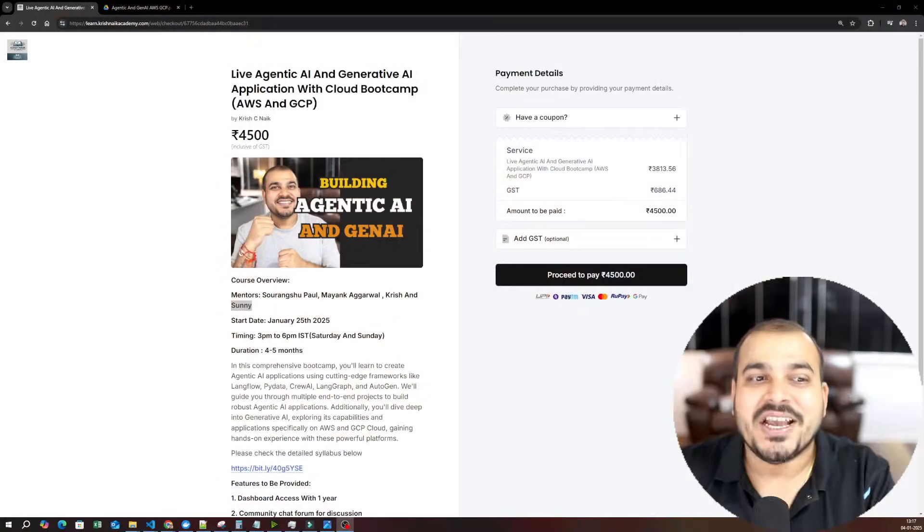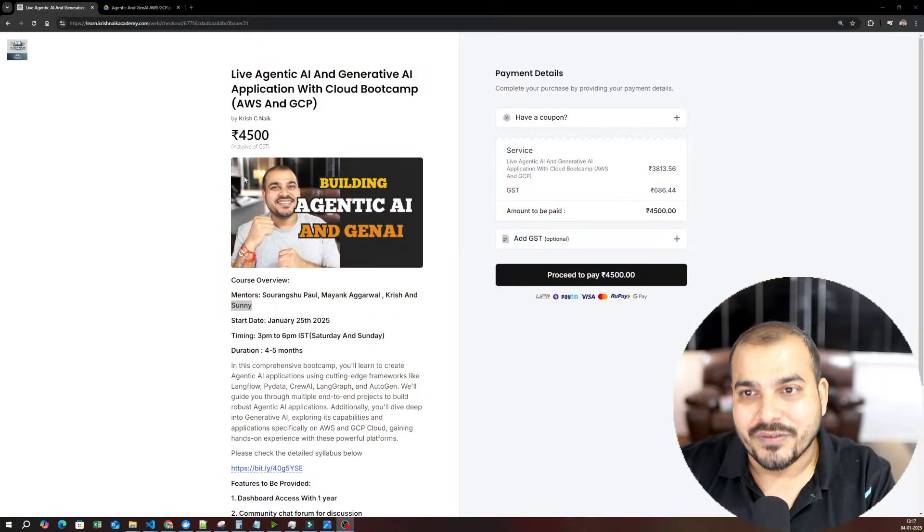So in this video, I will be talking about the entire information about this particular course, how many months it is going to take to cover this course, and when we are going to have the live sessions. So let me quickly share my screen over here.